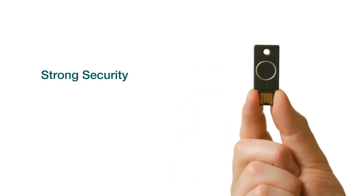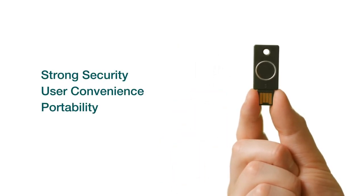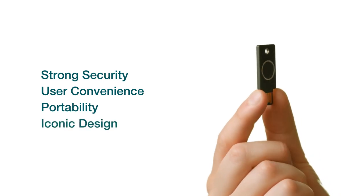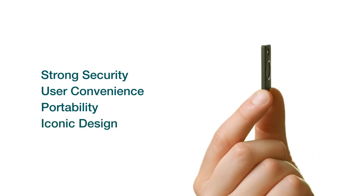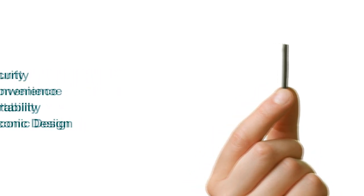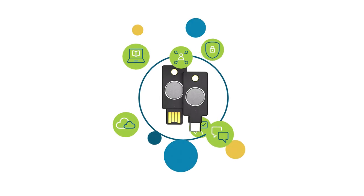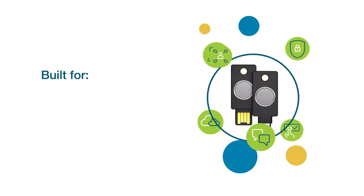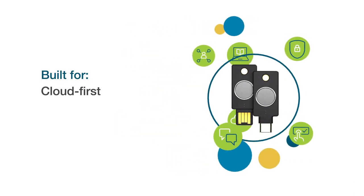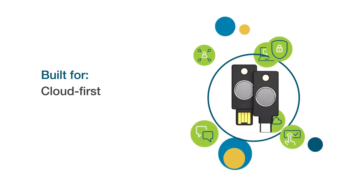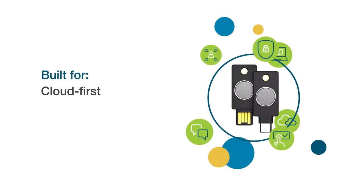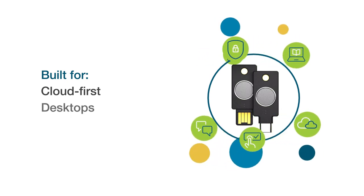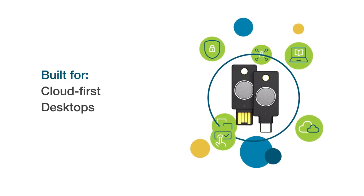The YubiKey Bio Series is ideal for modern, cloud-first organizations that already support modern FIDO protocols. It's ideally suited for desktops and also allows for fast and secure task switching in shared workstations and mobile-restricted environments.